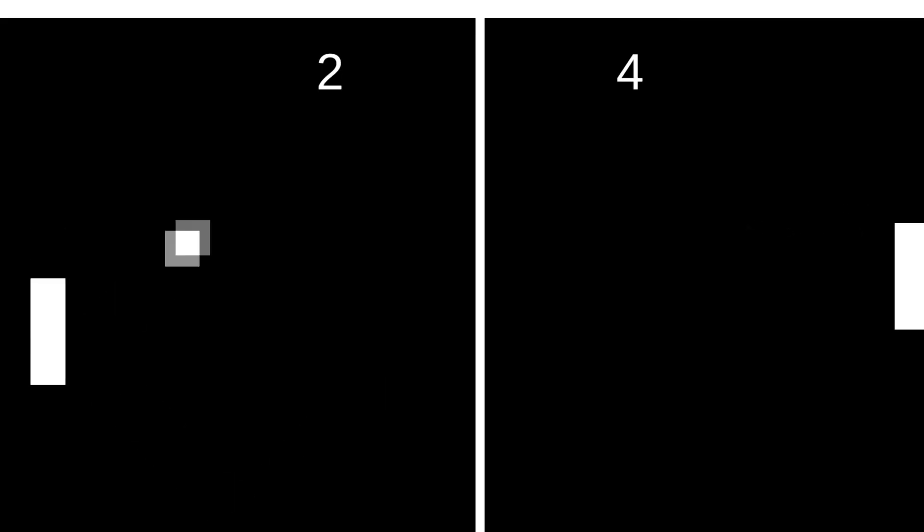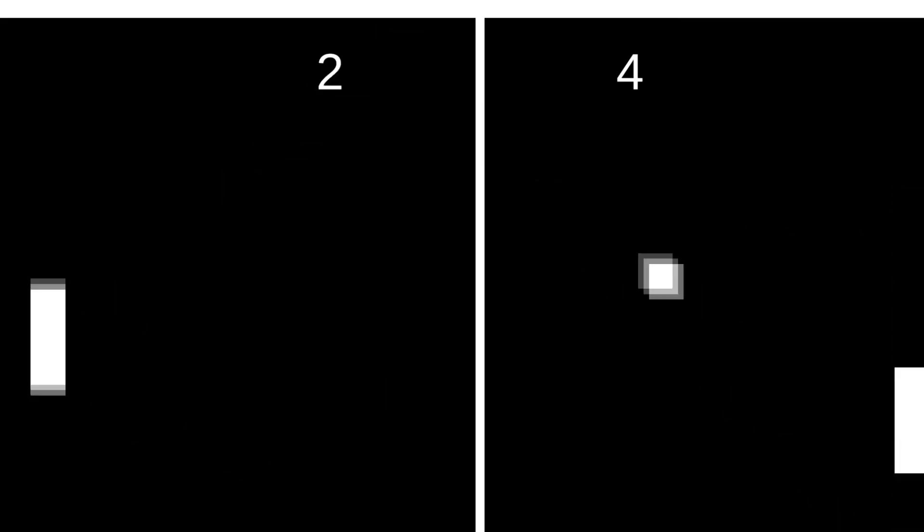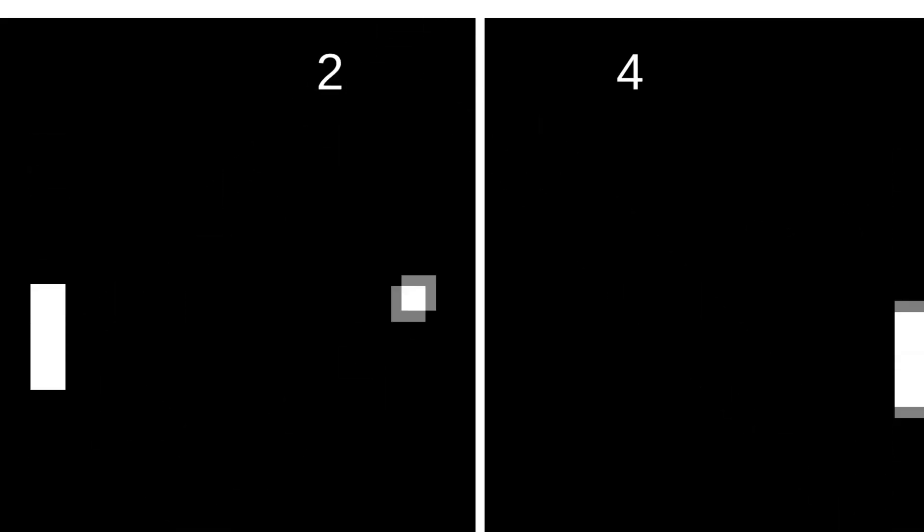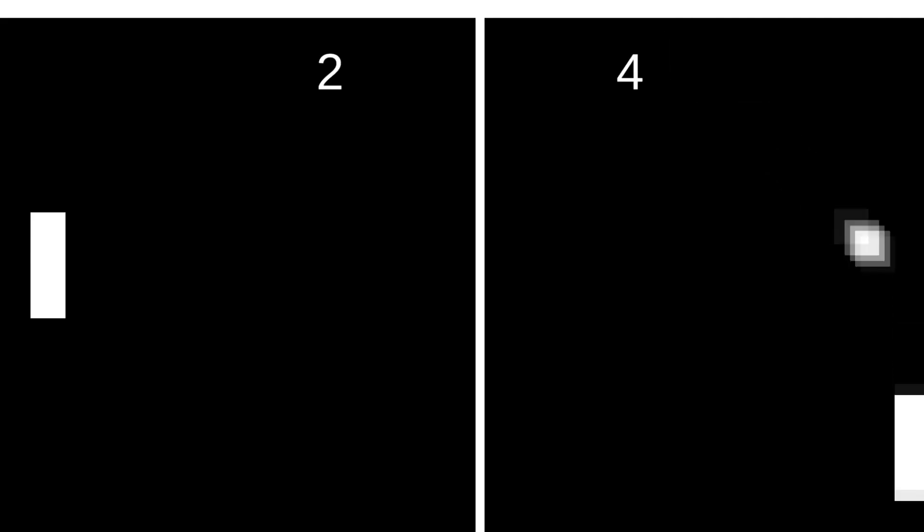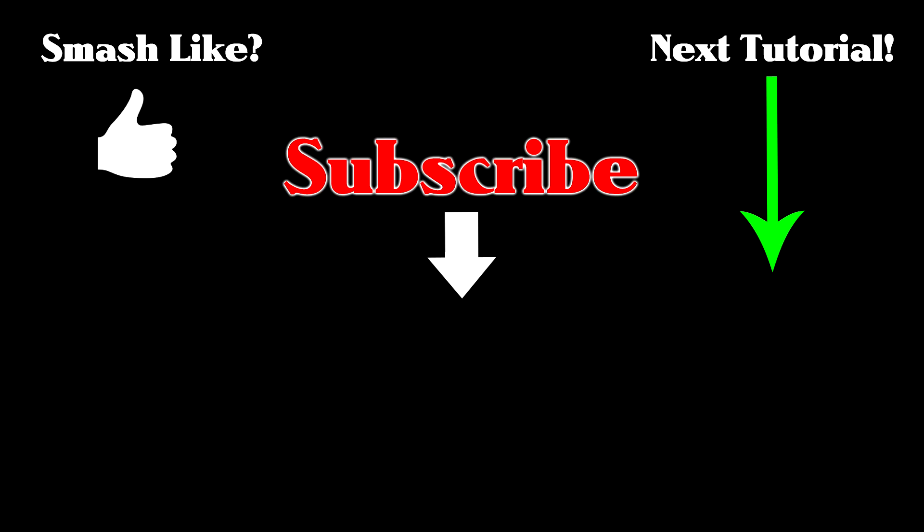When all is said and done, you should now be able to play a game of Pong with a friend, or yourself. How fun! I was going to show you how to add cool effects and sound effects and things like that, but quite frankly, I ran out of time. Sorry! Have a great day!